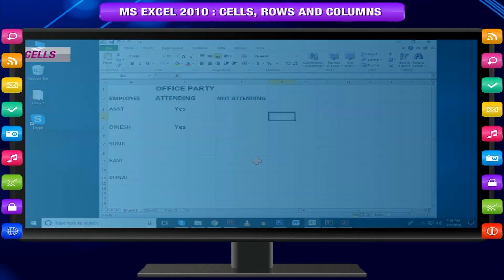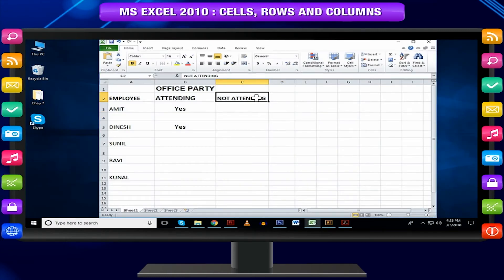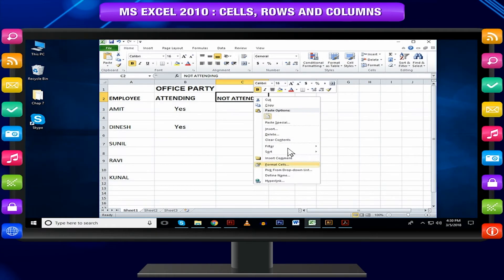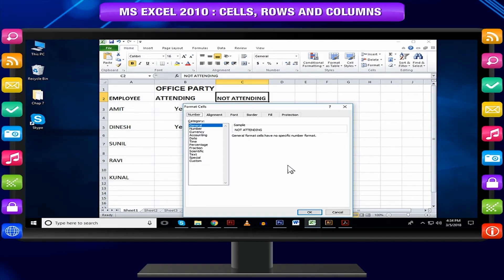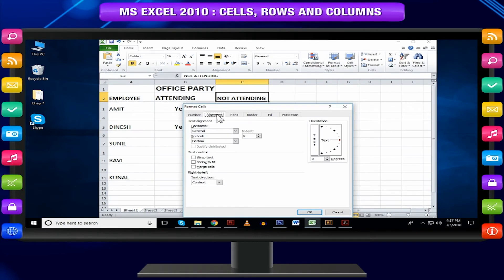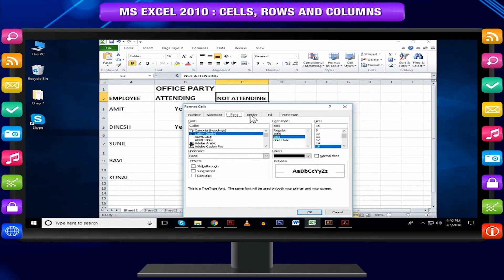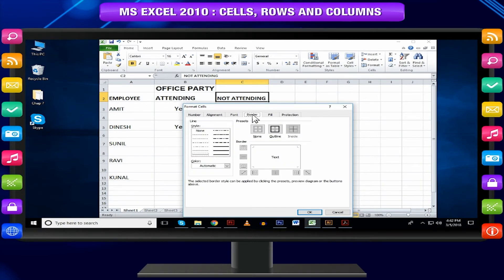Formatting cells — select the cell or cells you want to format, then right-click the selected cells. A dialog box will appear. Click Format Cells. Now you can change the alignment, font, border, and more from the Format Cells dialog box.